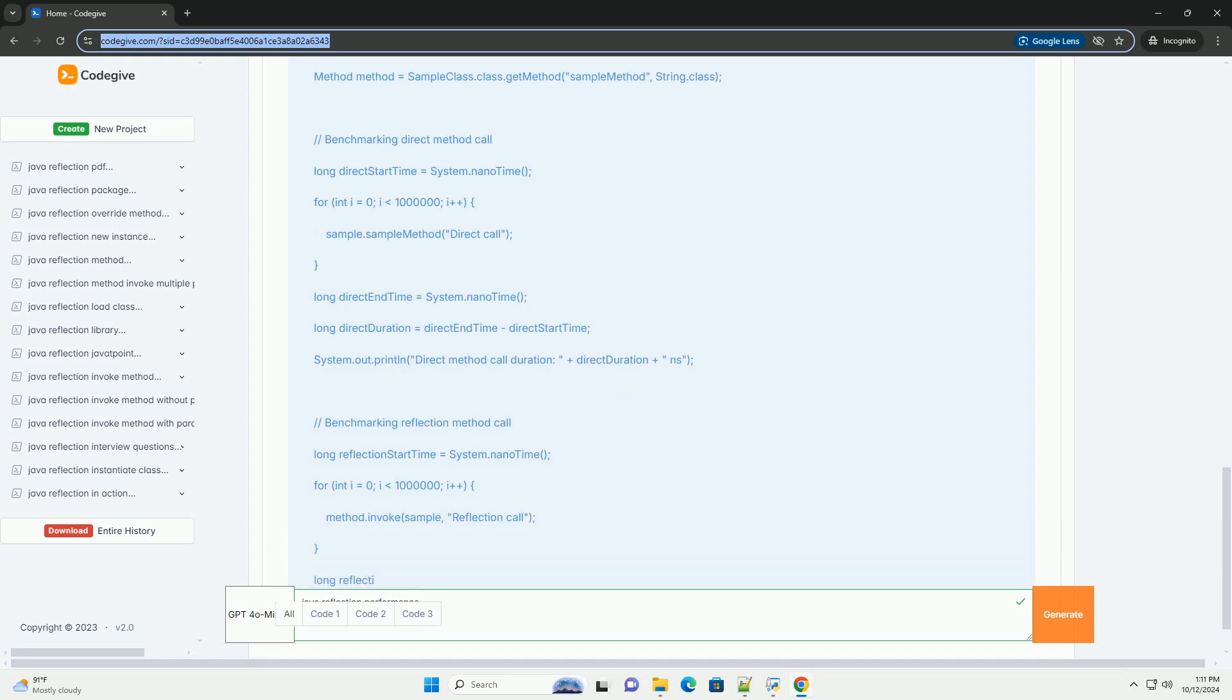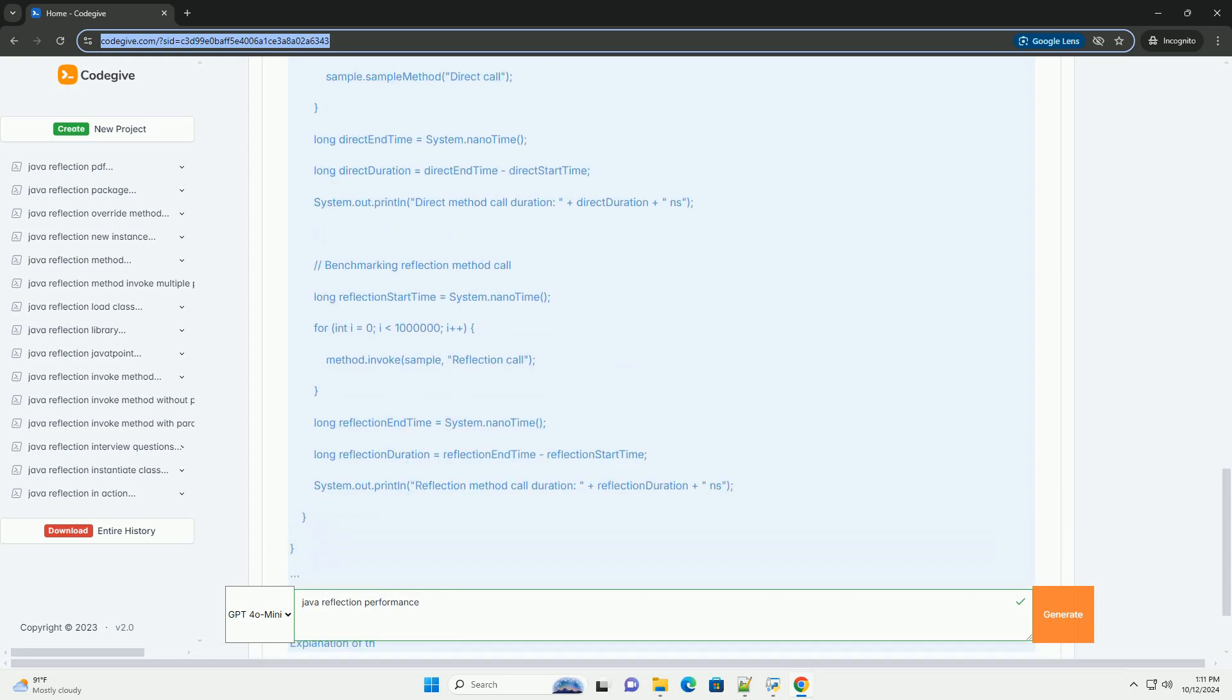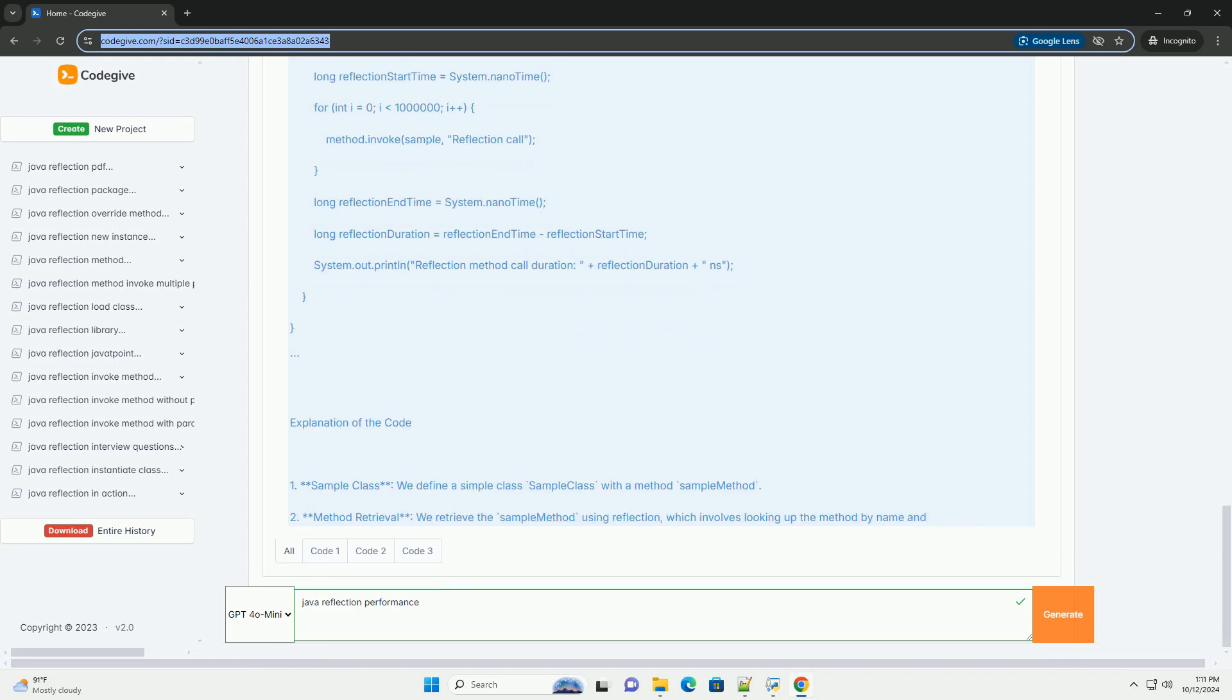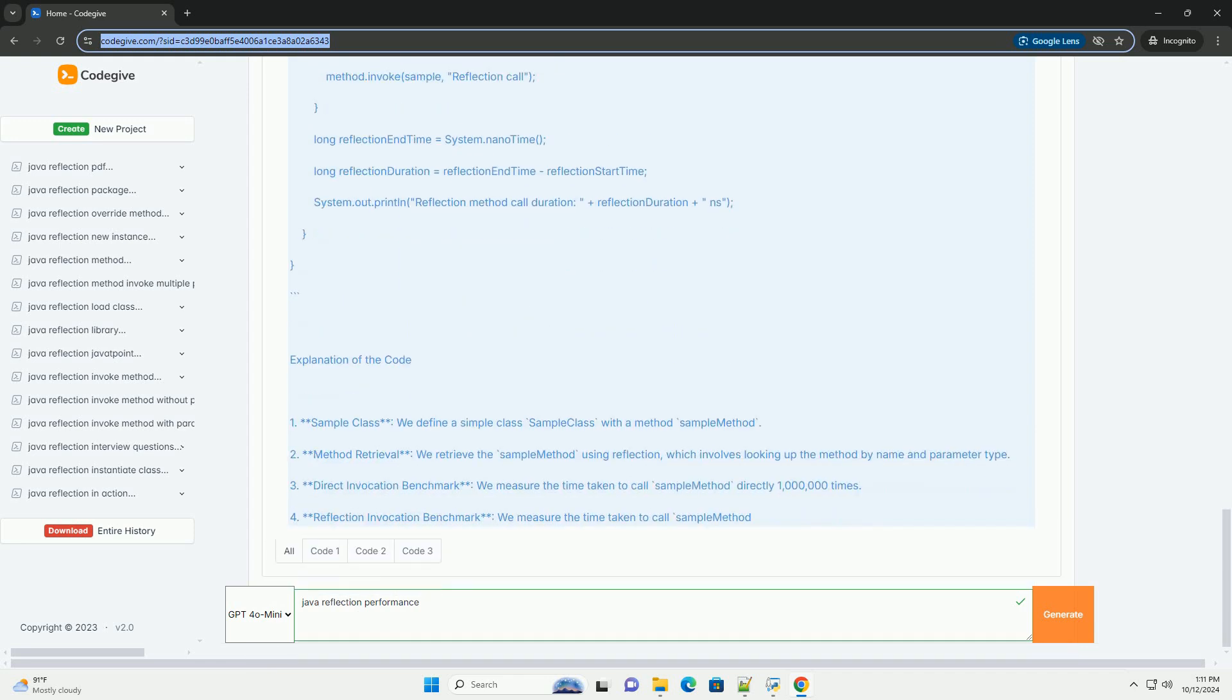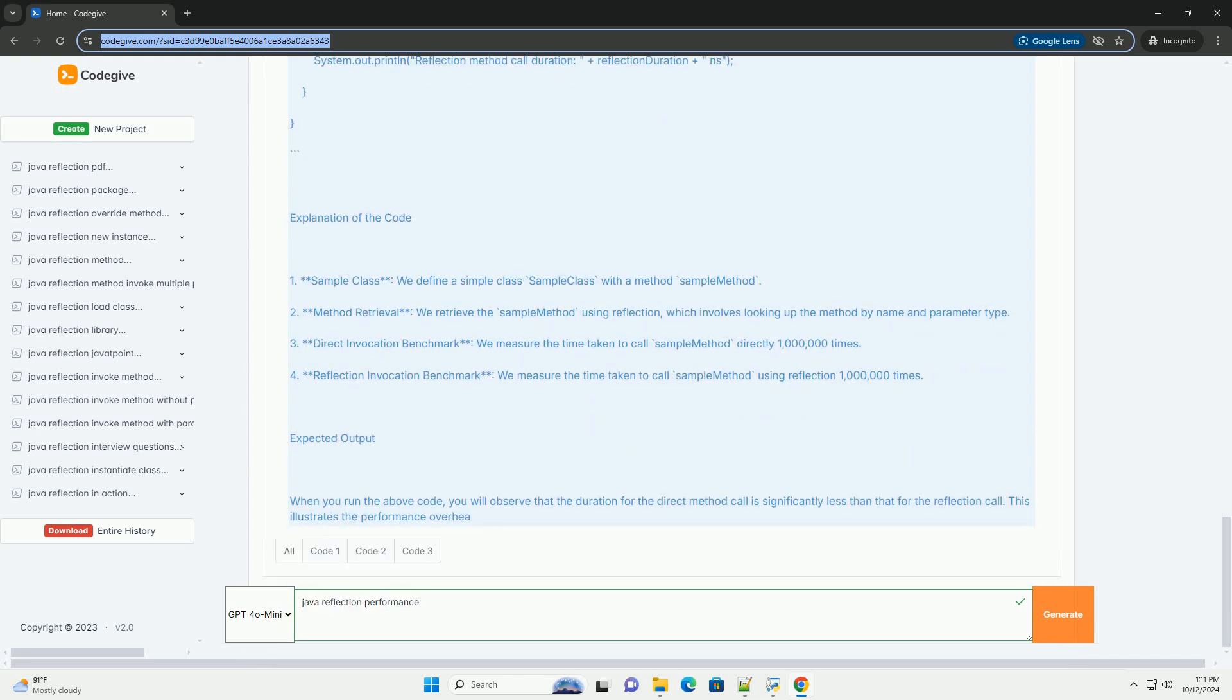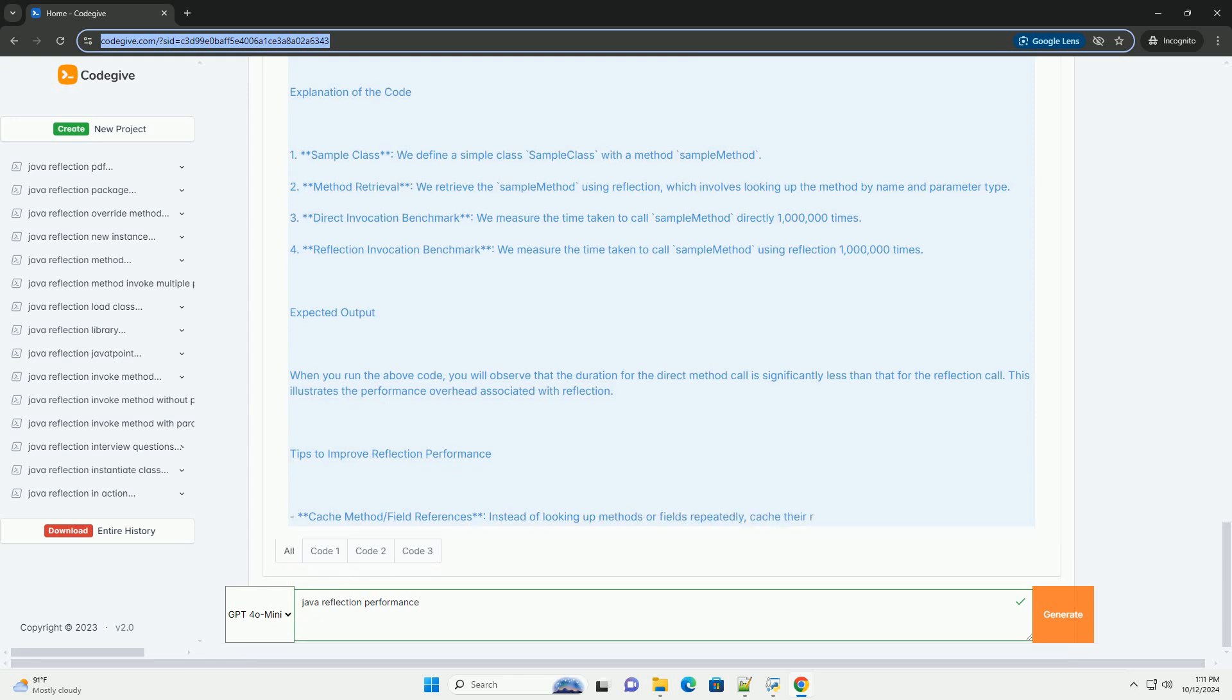Overview of Java Reflection: Reflection is part of the java.lang.reflect package and provides capabilities to inspect class properties, methods, fields, constructors, etc.